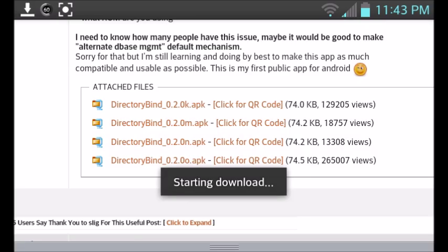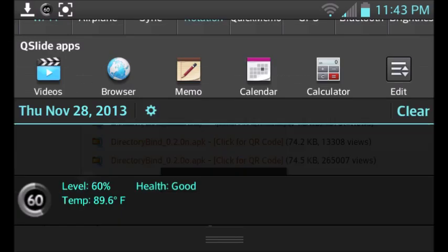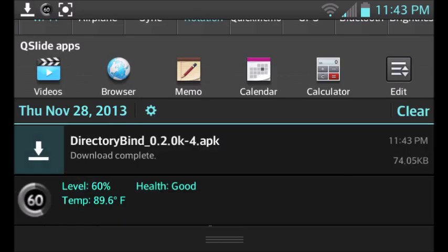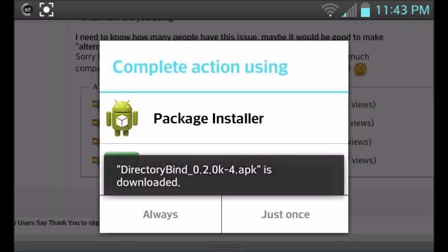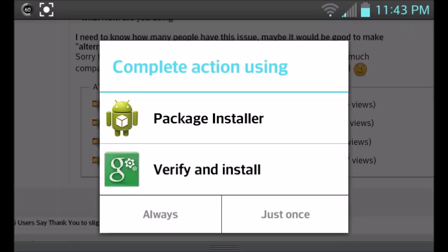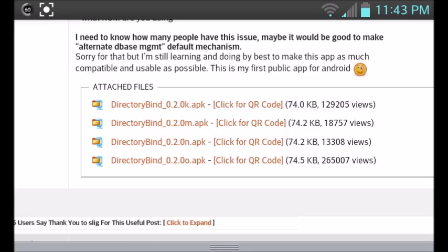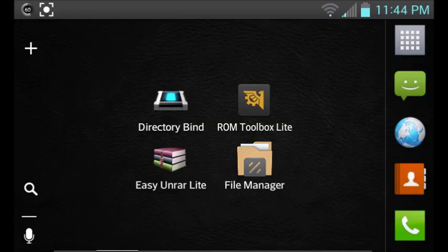I just downloaded it. The name already exists because I already downloaded it and installed it. It's easy to install. Once you push OK, it's going to download. It takes like a second. It's only 74 kilobytes. Go ahead and package install or verify and install. So once it's installed, let's click out and then open up Directory Bind.